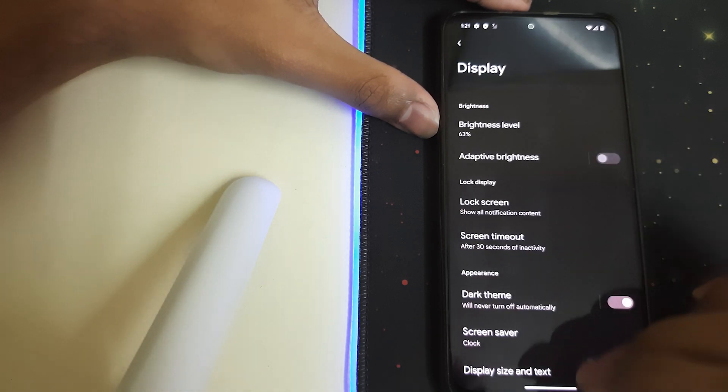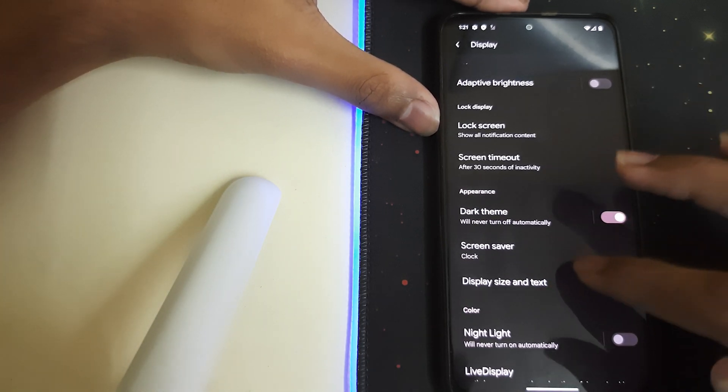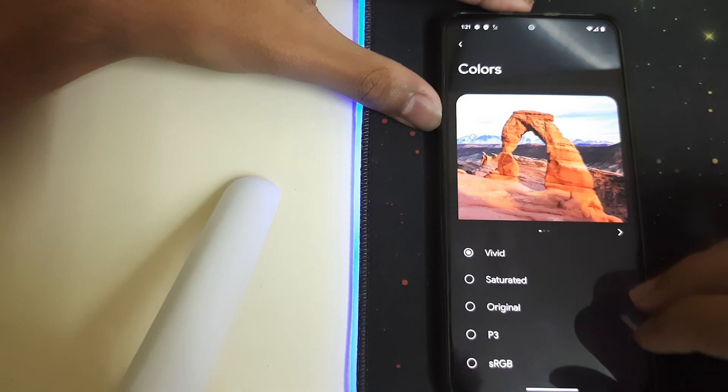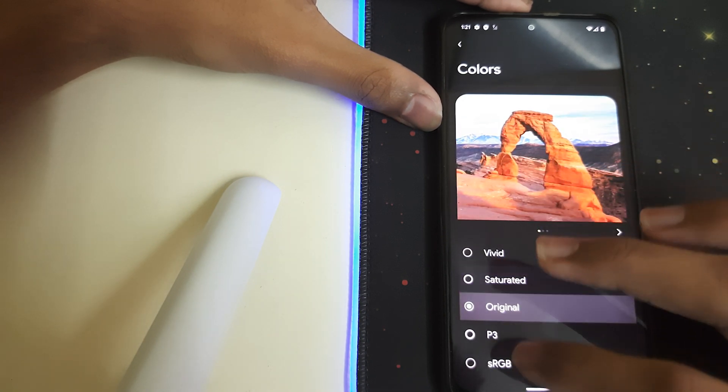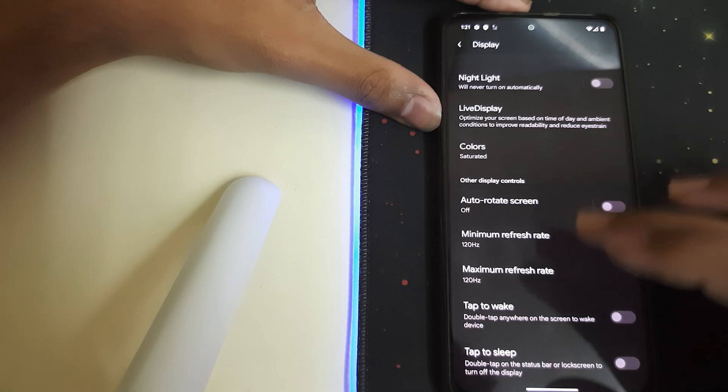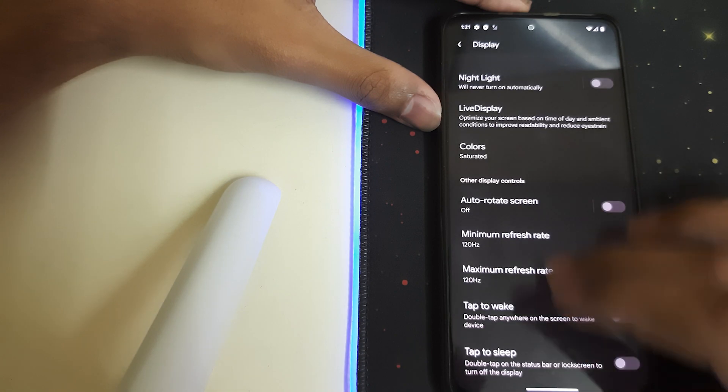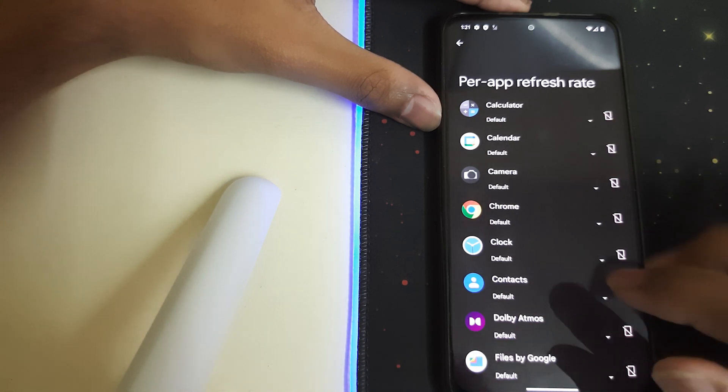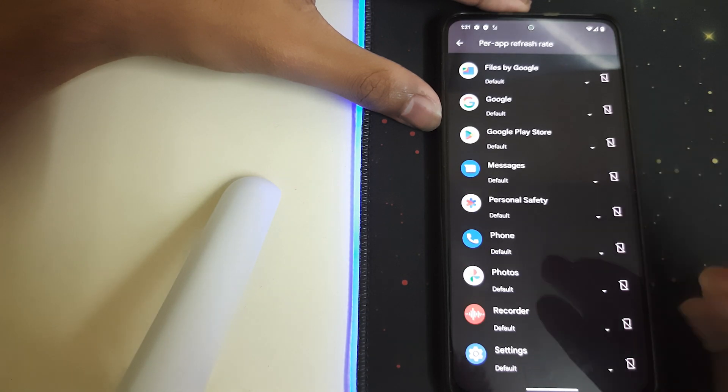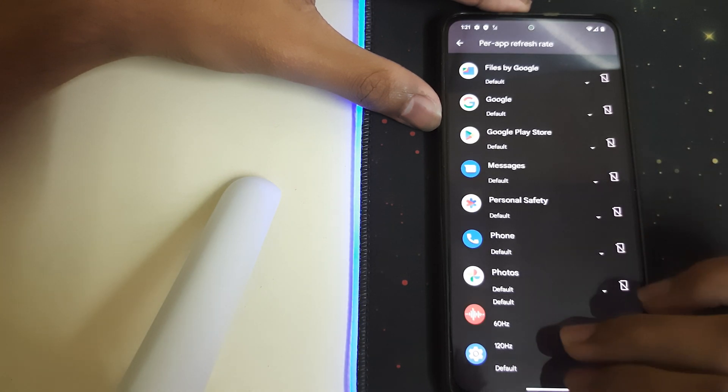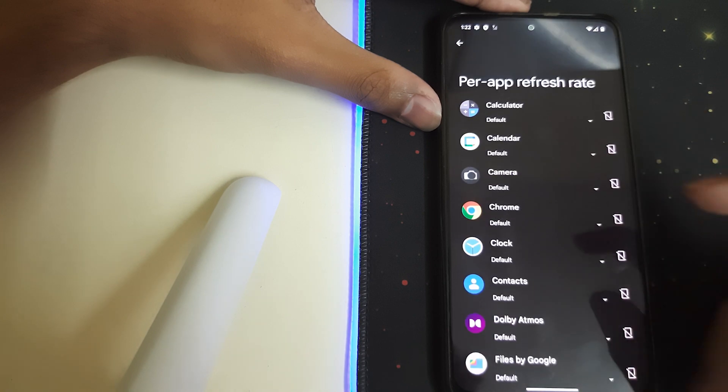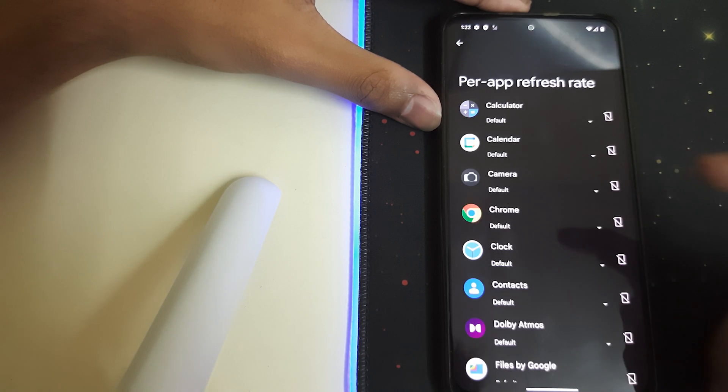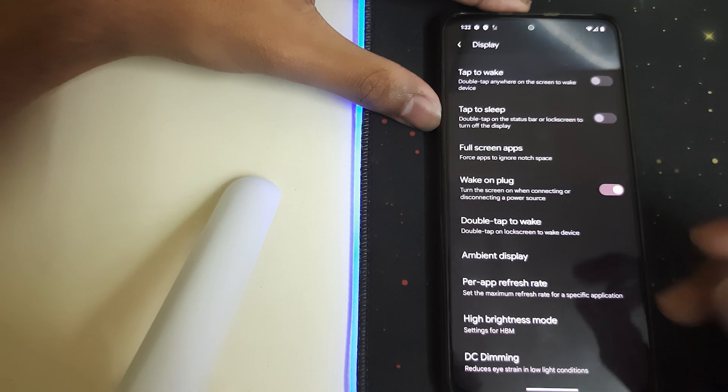Let's head into Display. We have colors where you can choose some good colors, maximum and minimum refresh rate. You can also use per-app refresh rate, so I can put settings to 60Hz, and now it's in 60. Then we change it to 120 - there's a difference.